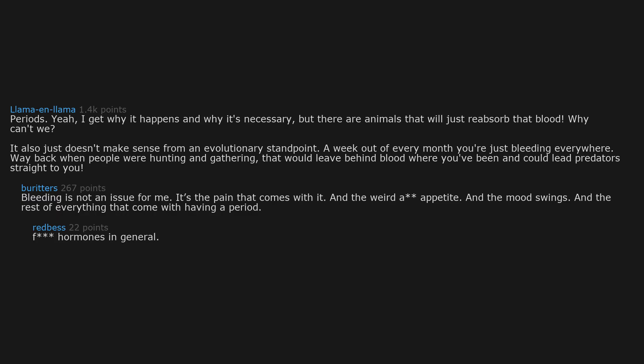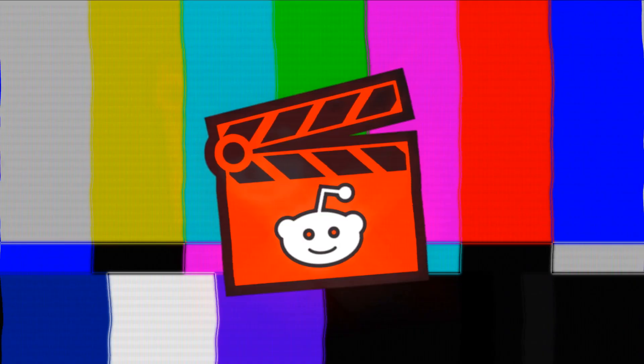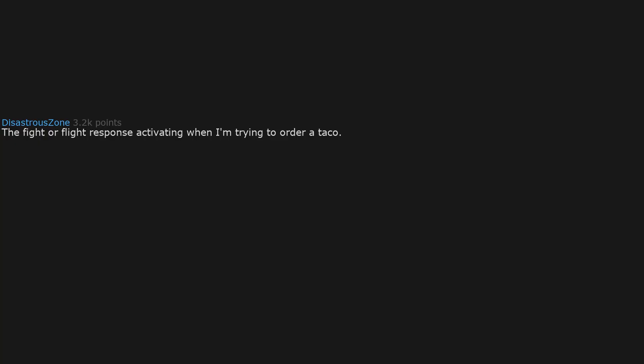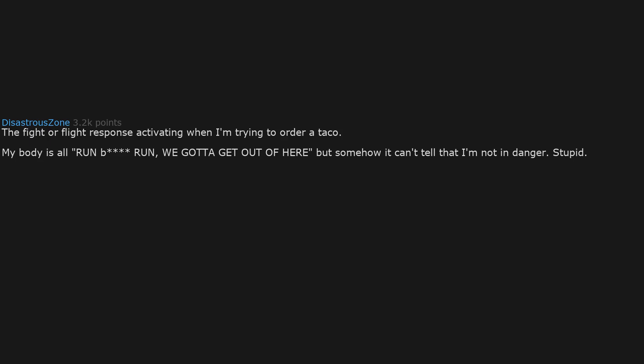Hormones in general. The fight or flight response activating when I'm trying to order a taco. My body is all run, run, we gotta get out of here. But somehow it can't tell that I'm not in danger. Stupid.